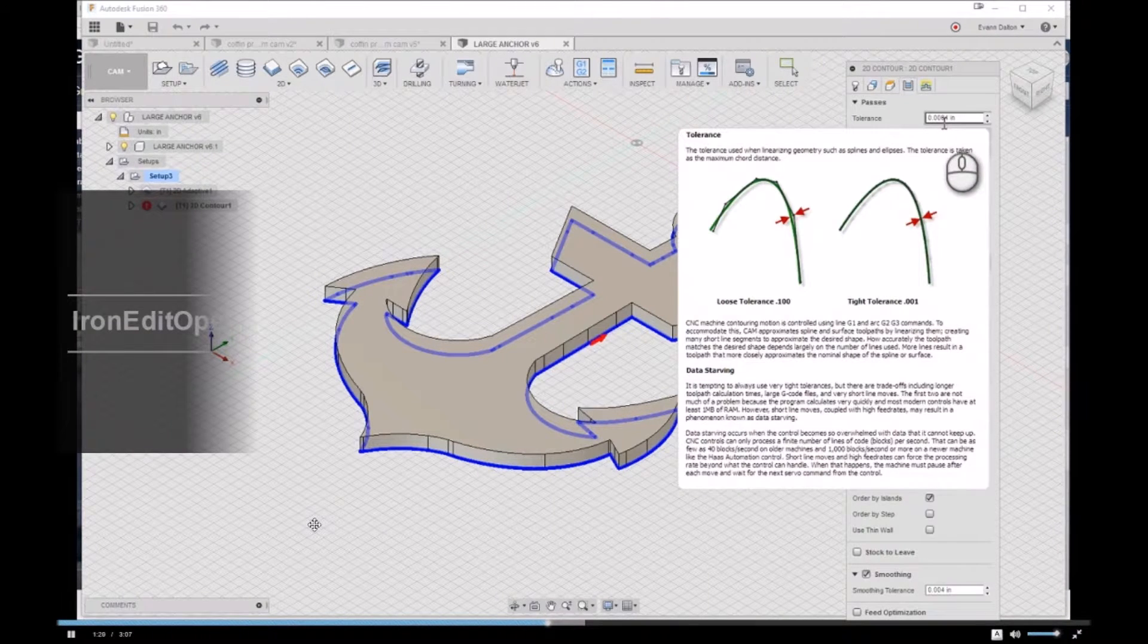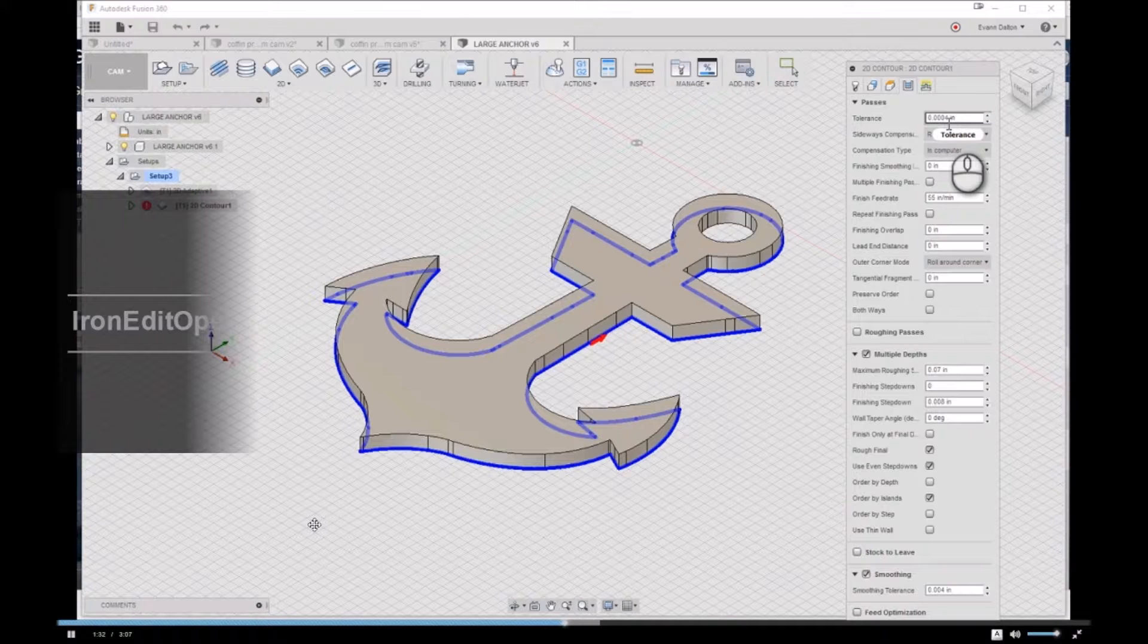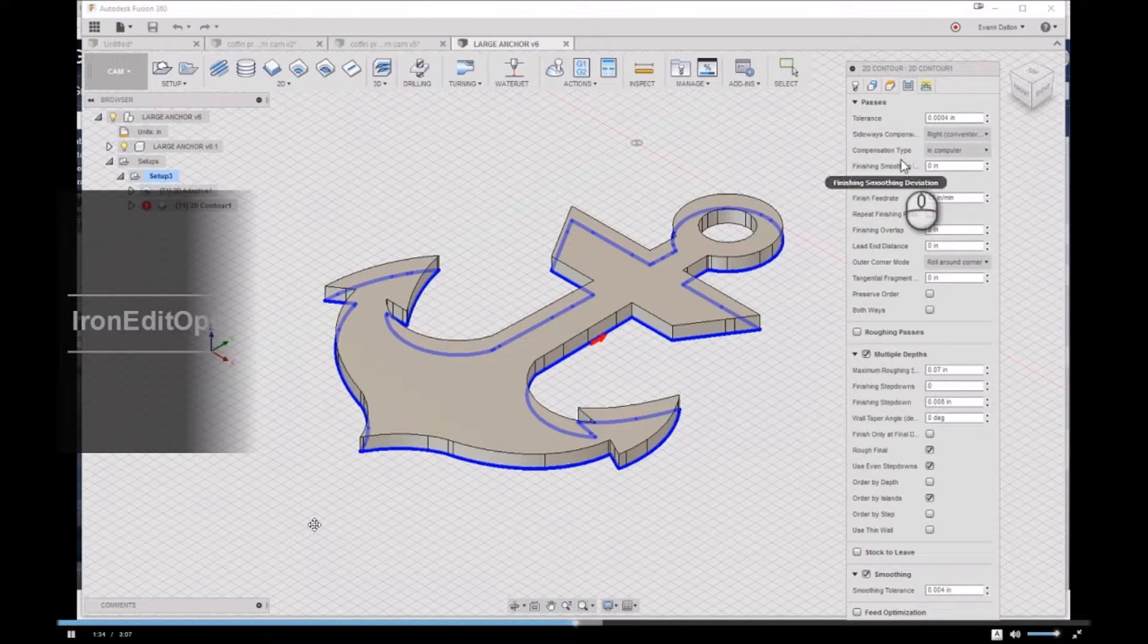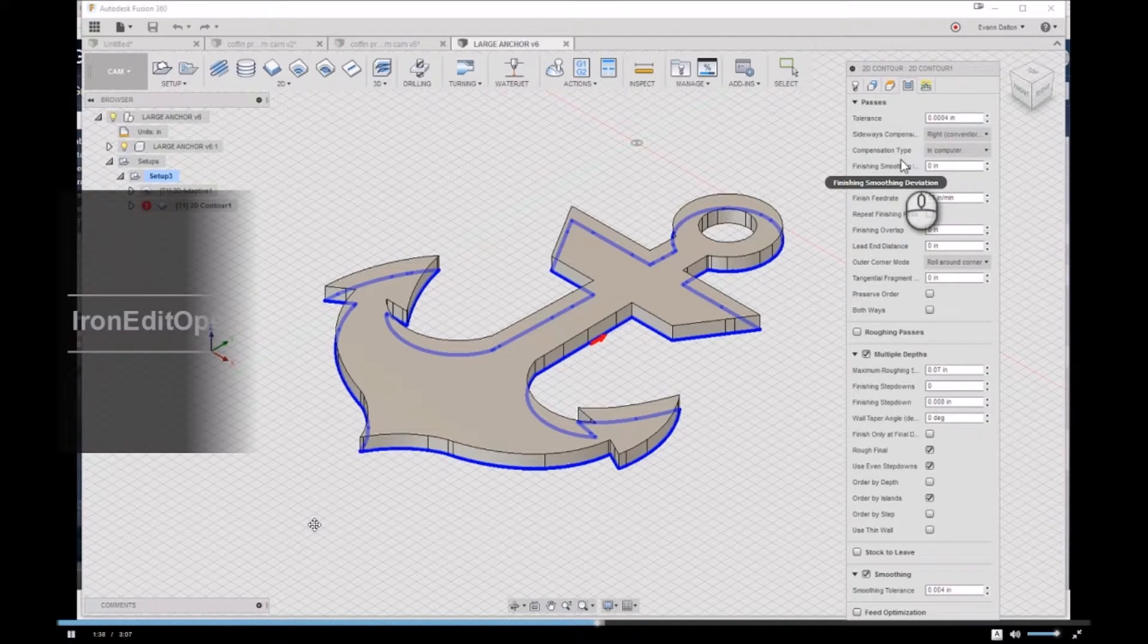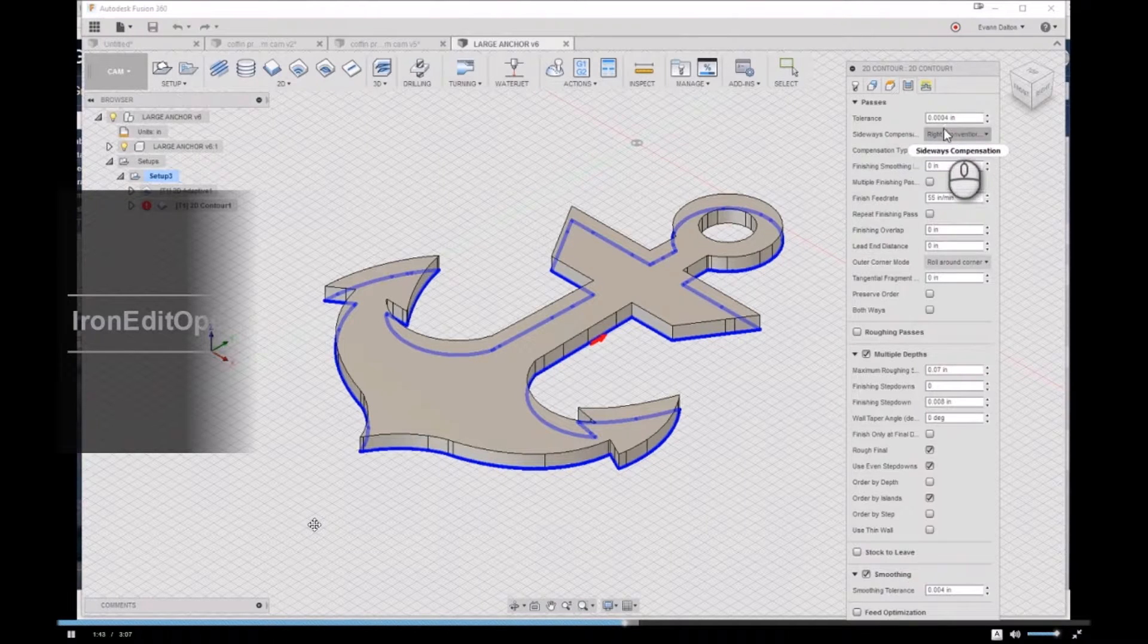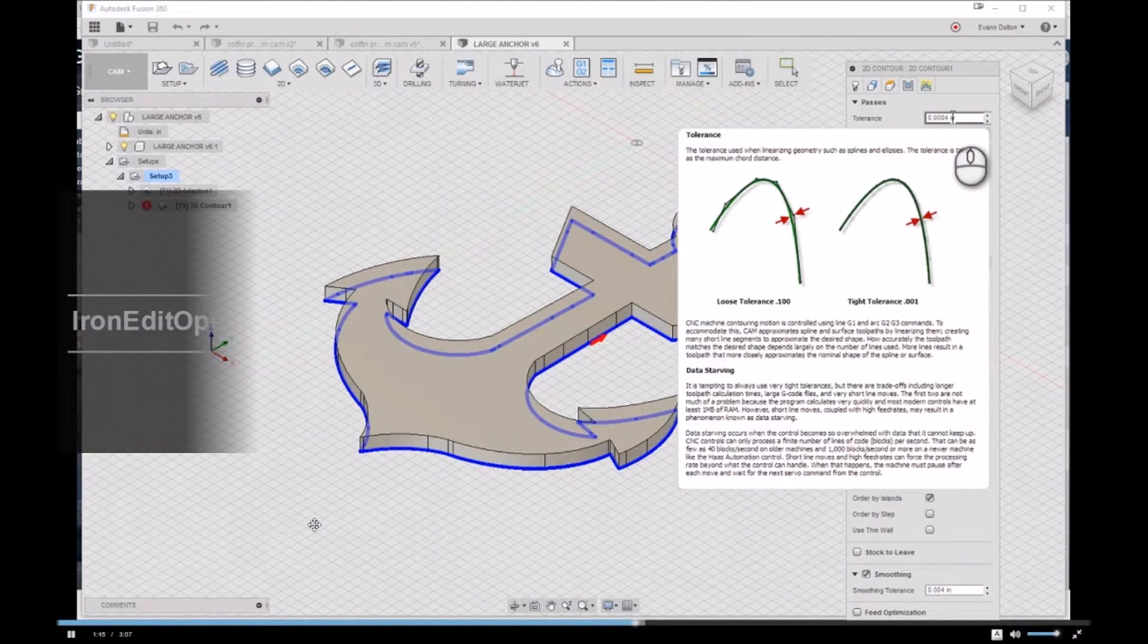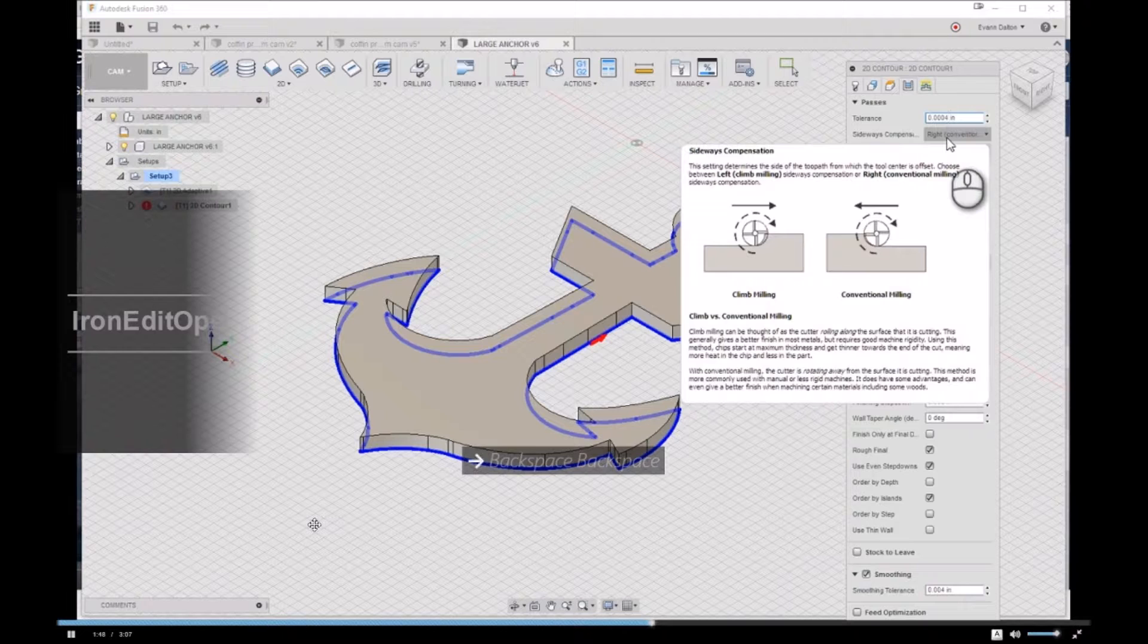A CNC router, you know, a decent CNC router, we can get down to the thousandths range. Something like the X-Carve, you may want to bump it up to ten thousandths or so. So what we can do is we can go in here and we can change this to, let's say, five thousandths.